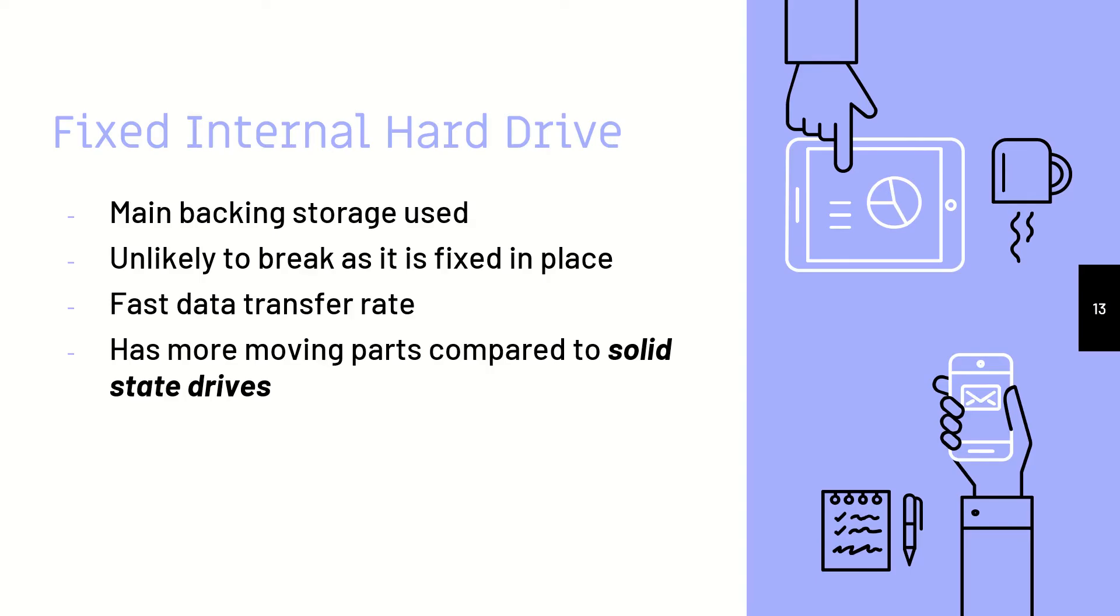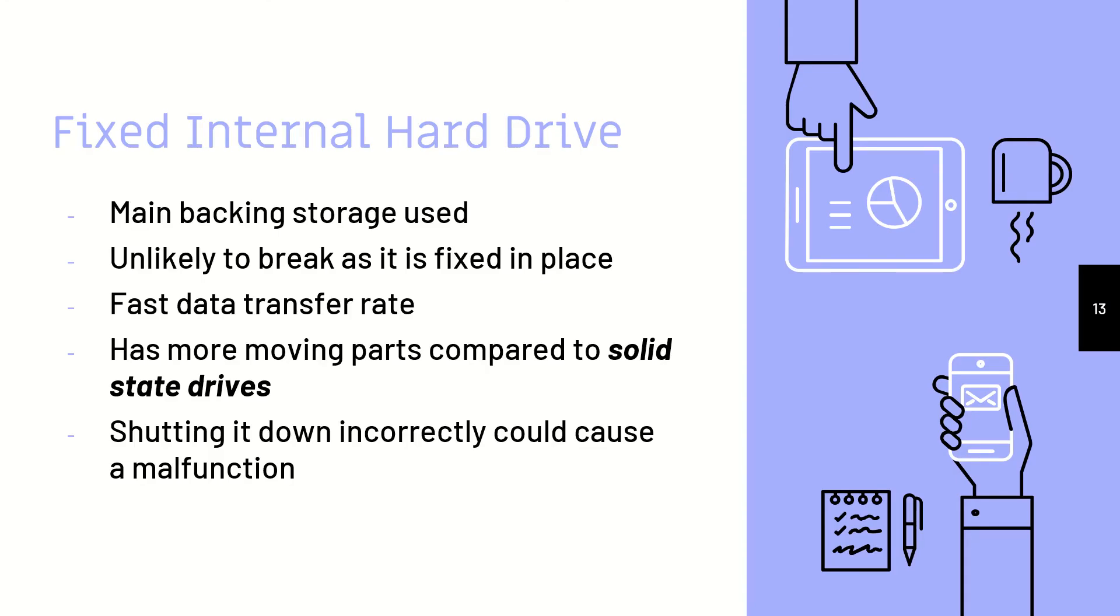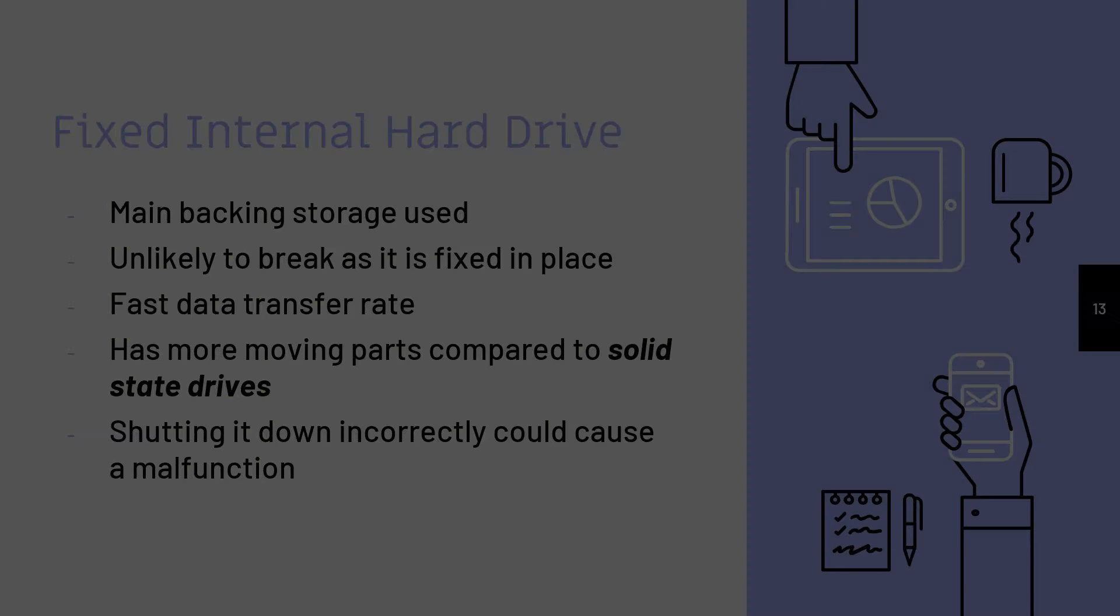I would like for you to remember that keyword. Shutting it down incorrectly could cause a malfunction. This is why when we turn off our computer, we have to click shut down instead of simply turning off the plug.